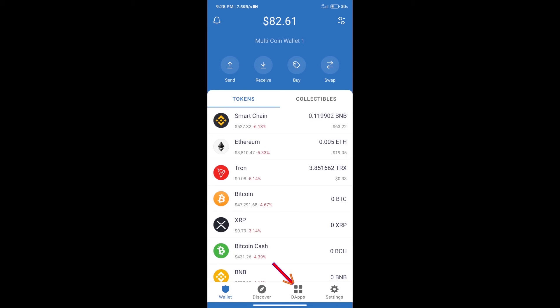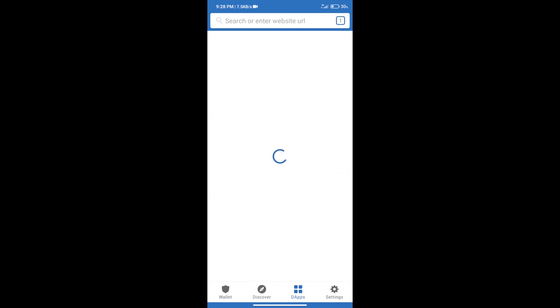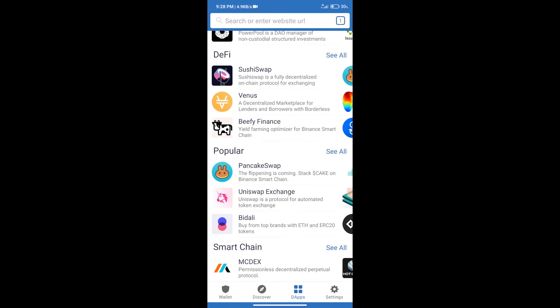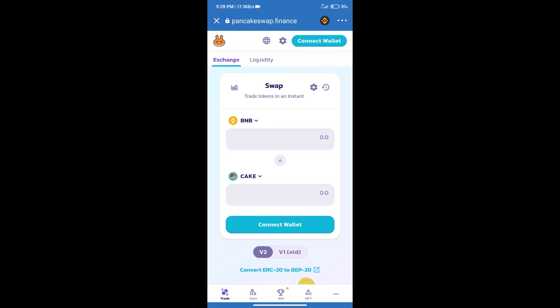Here we can purchase minimum $50 BNB using MoonPay. After purchasing BNB Smart Chain, we will click on dApps and open PancakeSwap exchange.